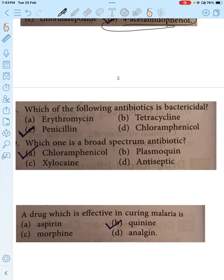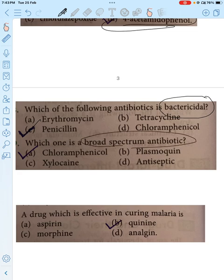Which of the following is bactericidal? Cidal means it kills bacteria, while static means it only inhibits growth. Penicillin is bactericidal; the other options are bacteriostatic. For broad spectrum antibiotics, Chloramphenicol is a broad spectrum antibiotic.